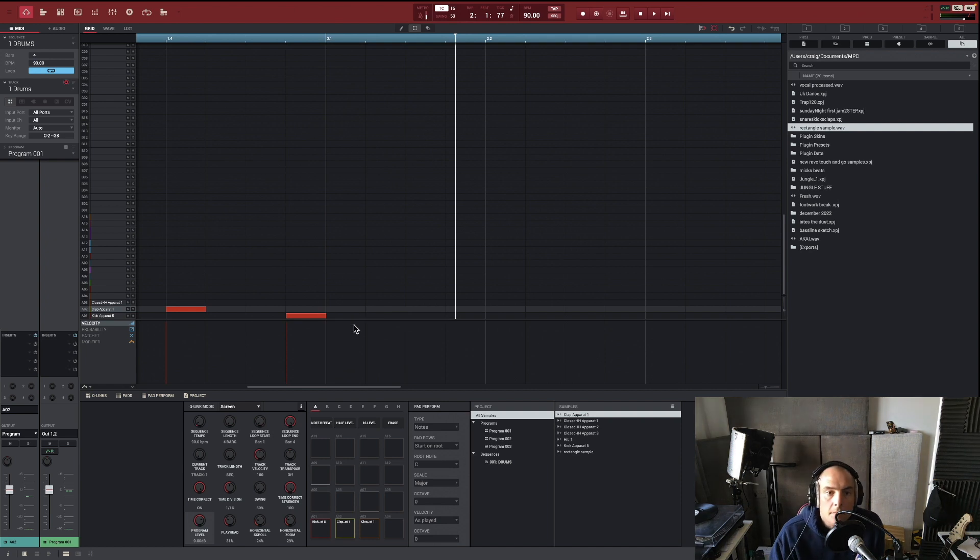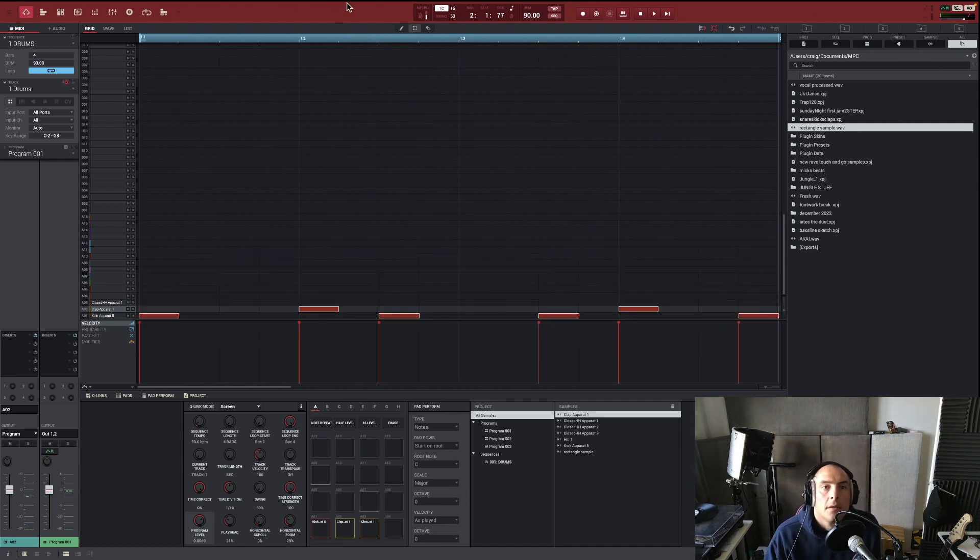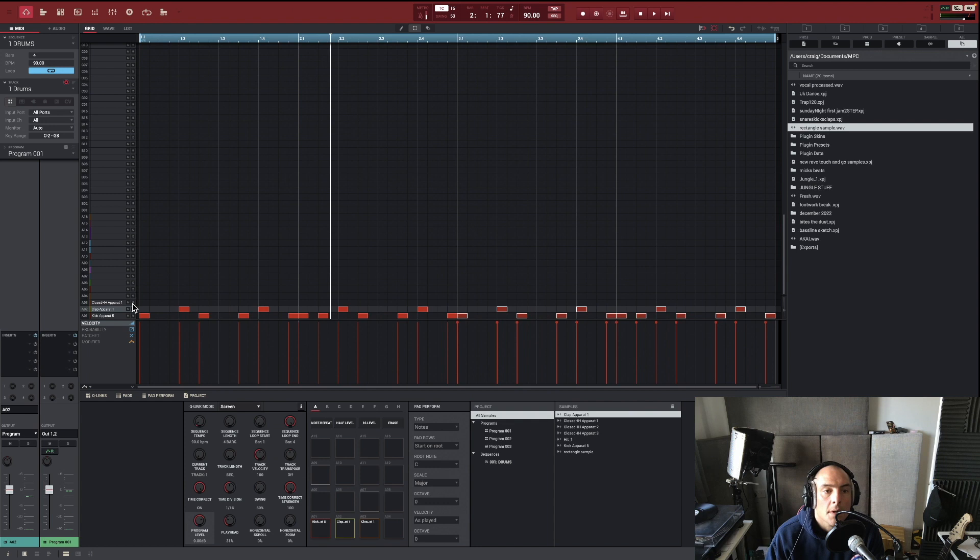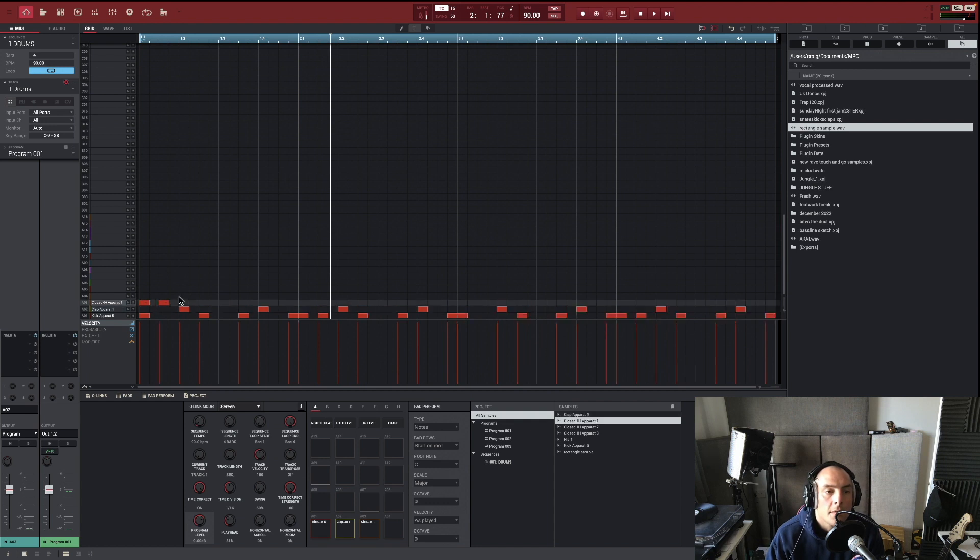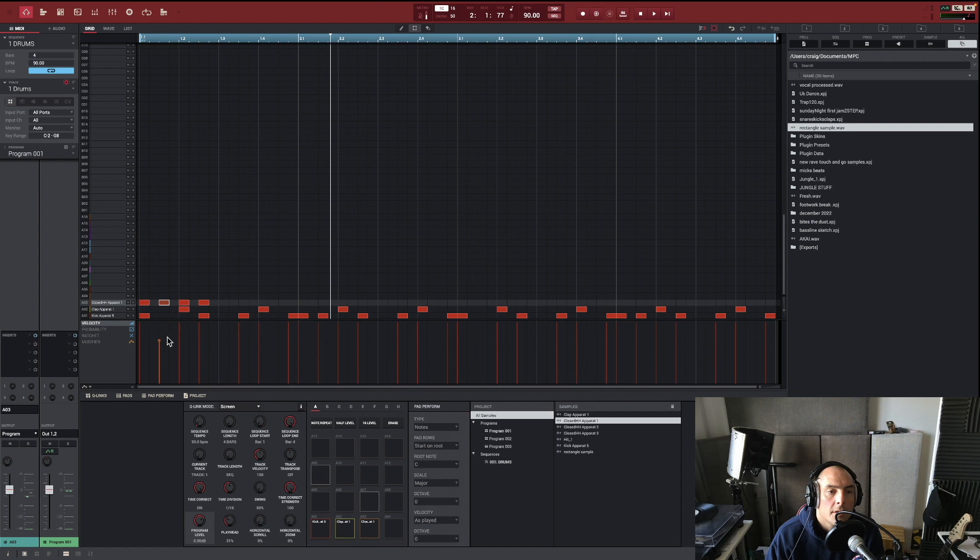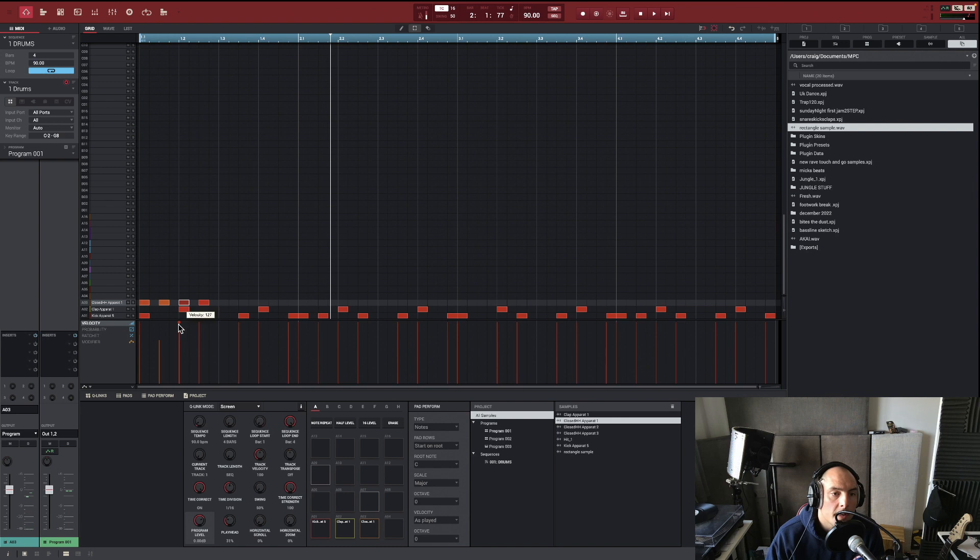We're just going to copy that, and then here we're just going to put this in. But what we're going to do is with these, we're going to program different velocities just to humanize the beat a little bit more.